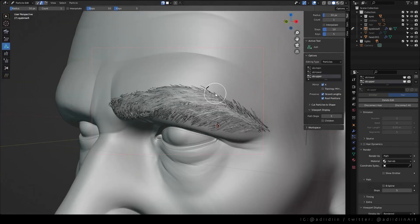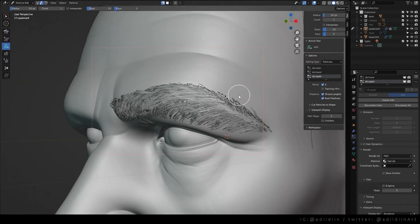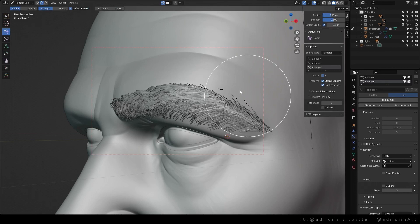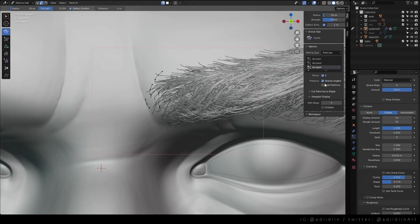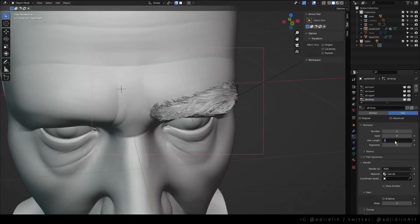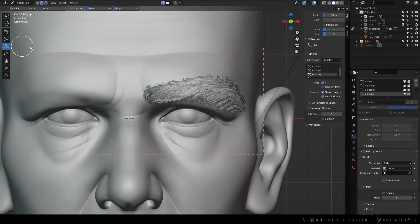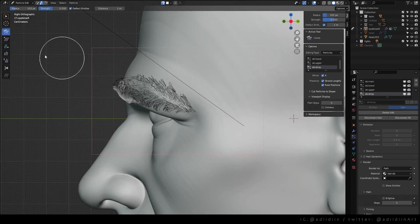Then I just repeat the process for the upper hairs and inner corner, but with different settings for variation. Then same process for the thick strand, but with only one particle.